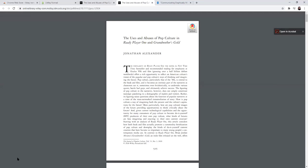So anywhere the article has a DOI, LibKey Nomad will let you connect to library resources or open access resources to get the full text of the article. And that's it for LibKey Nomad.